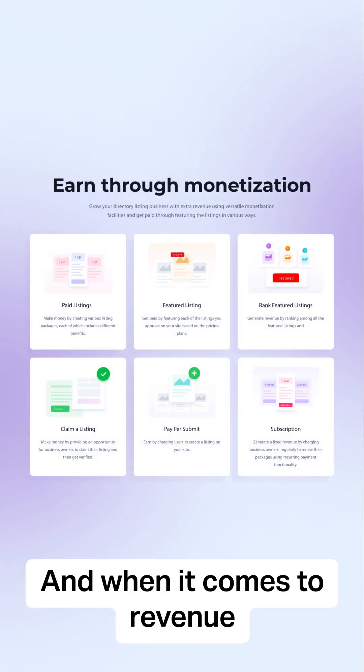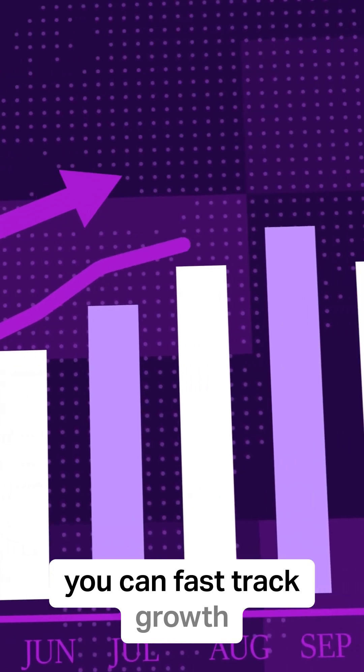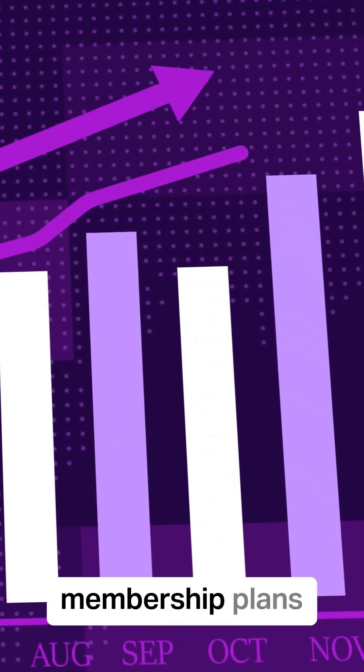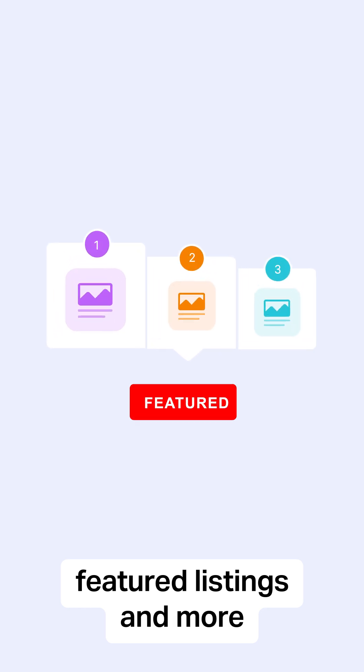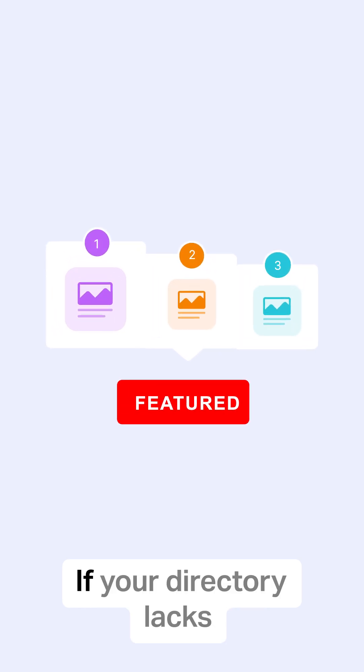And when it comes to revenue, you can fast-track growth with membership plans, ads, paid job listings, featured listings, and more.